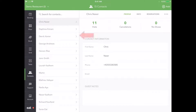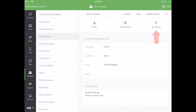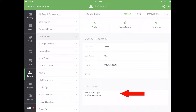Selecting a contact will display their complete profile, including number of visits, cancellations, and no-shows, along with contact information and any notes about the guest, including table preference and allergies. All of this information can be edited in seconds from this window.